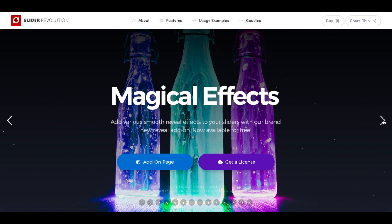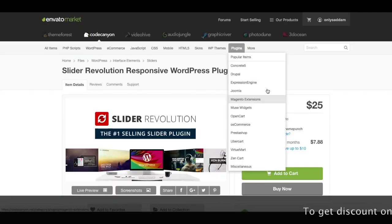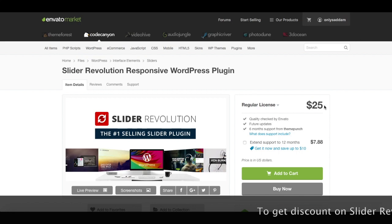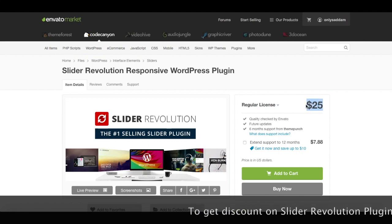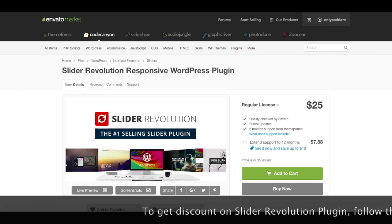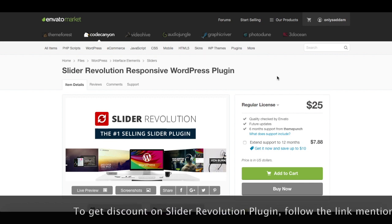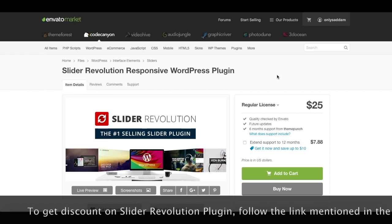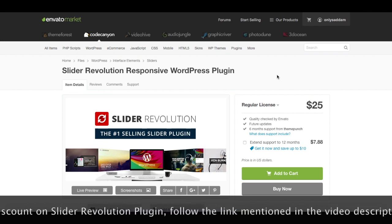If you haven't purchased Slider Revolution yet, you can go to the link provided in the video description to get a discount. The original price of the Slider Revolution plugin is $25, but if you follow the link in the description, you can get some discount. Once you buy it from Envato Market, you can download the plugin in zip format.